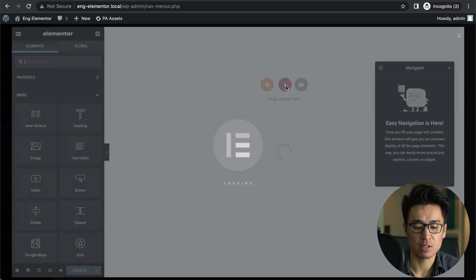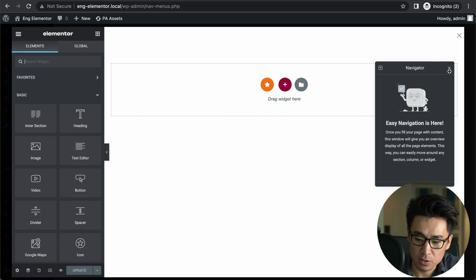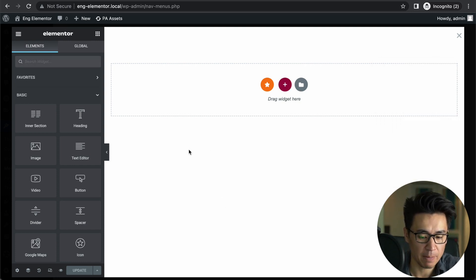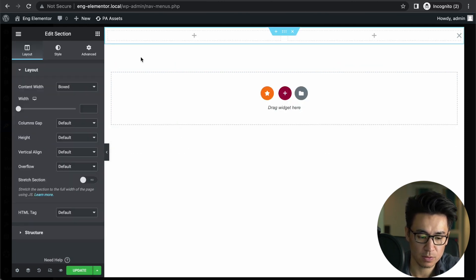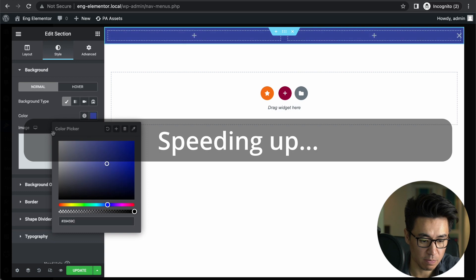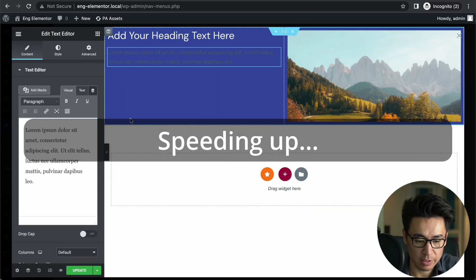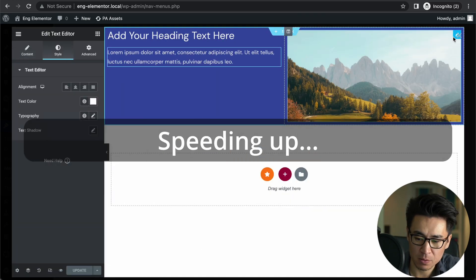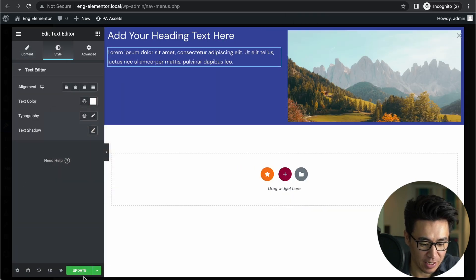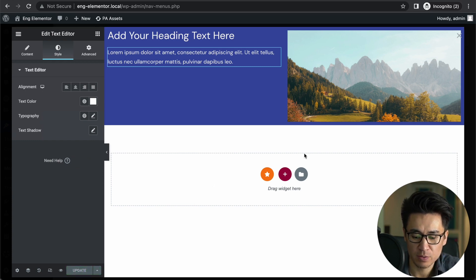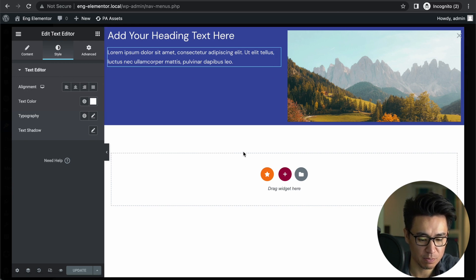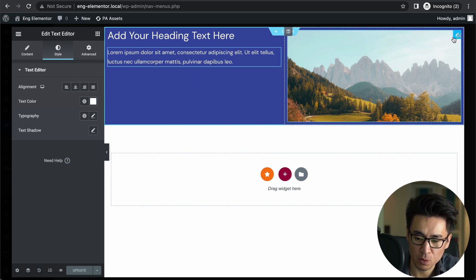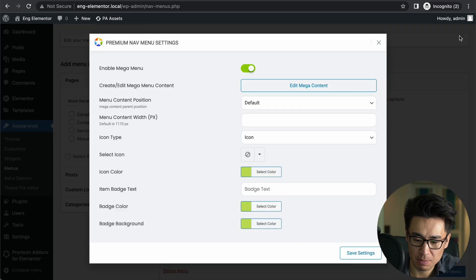Then Elementor editor shows up and you can start making your own mega menu here. So let's say, as an example, just two columns. Let's say like this and update. You have to watch out—this is actually not the Elementor page, it's in the modal, it's in the pop-up. So you have to close this pop-up, then you have to save these settings.